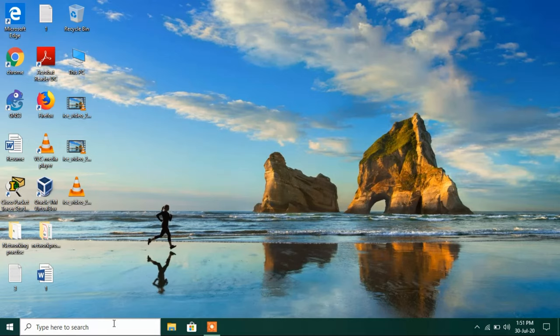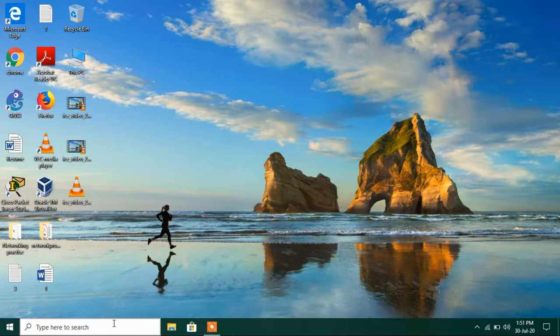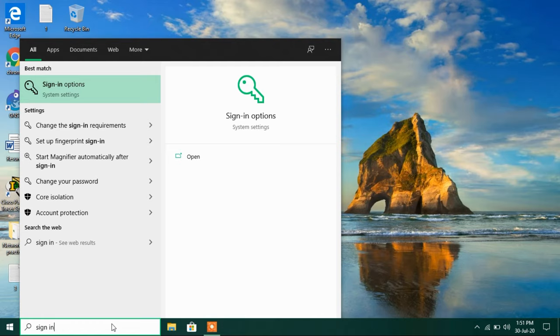Now close this and now go to the search bar and type sign in options. Just click on this search result sign in options.